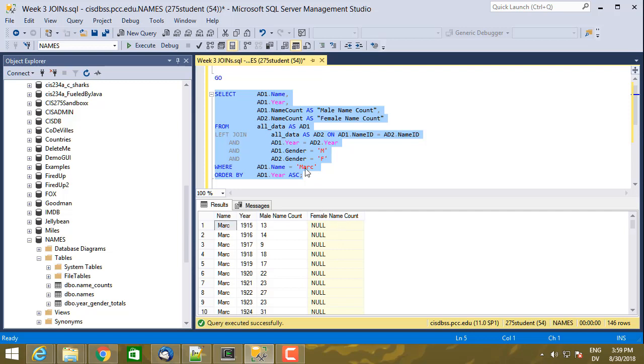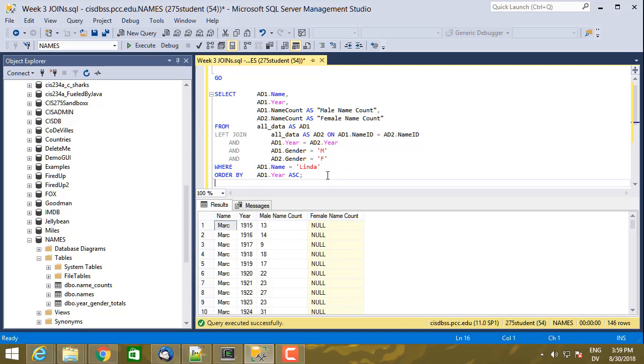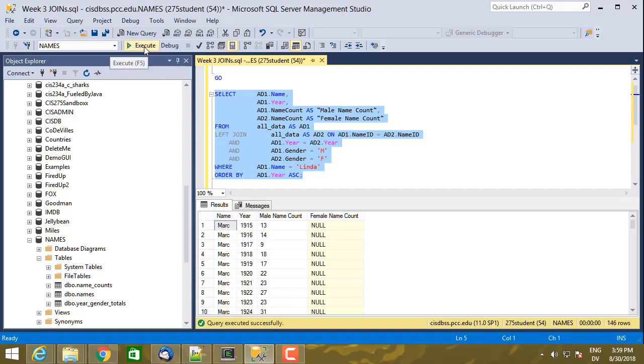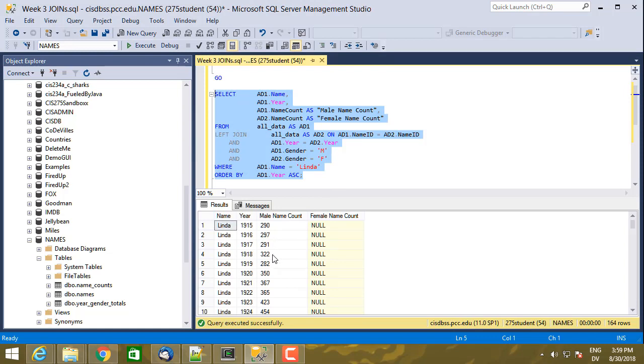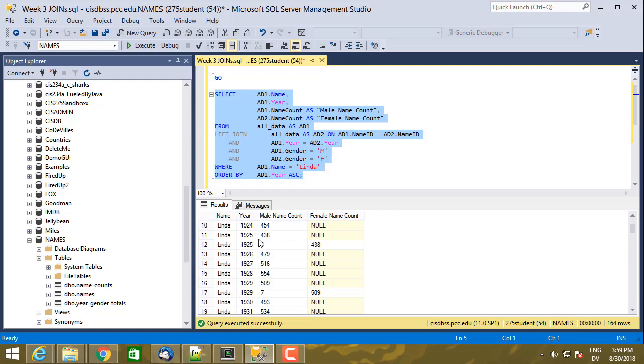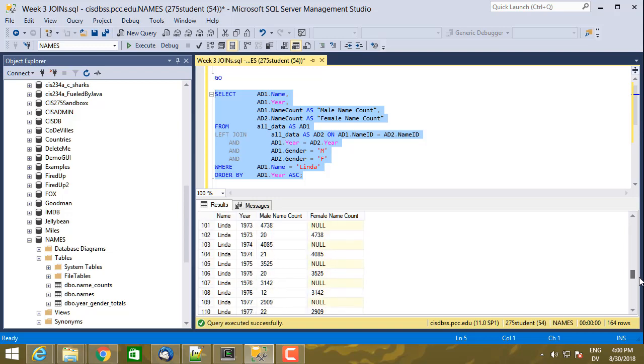But what if I want to match Linda? So Linda is a popular girl's name, but not a very popular boy's name. And if I execute this query, well, it didn't actually do the right thing at all. Because I can guarantee you that there were not 290 male babies named Linda in 1915. And if I continue to scroll down, something really funny happens in 1925. I have a row for 1925 that shows 438 male babies named Linda. And then another row that has 6 male babies named Linda and 438 female babies named Linda. And that pattern continues. So clearly something is not working correctly here.